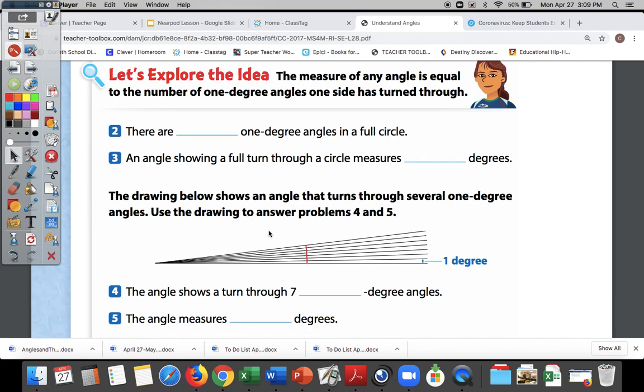We are in our ready book on page 296. If you want to get your book and turn to page 296, just pause it and come back. All right, let's start on 296.